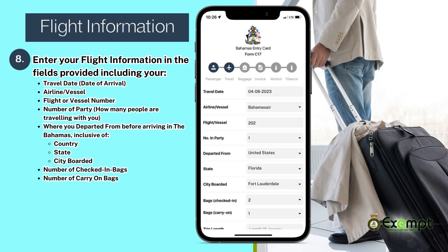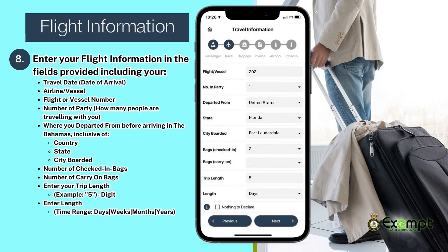Also enter the number of checked-in bags and the number of carry-on bags. Enter your trip length as a digit — for example, 5 — and then enter length as time range, meaning days, weeks, months, or years.